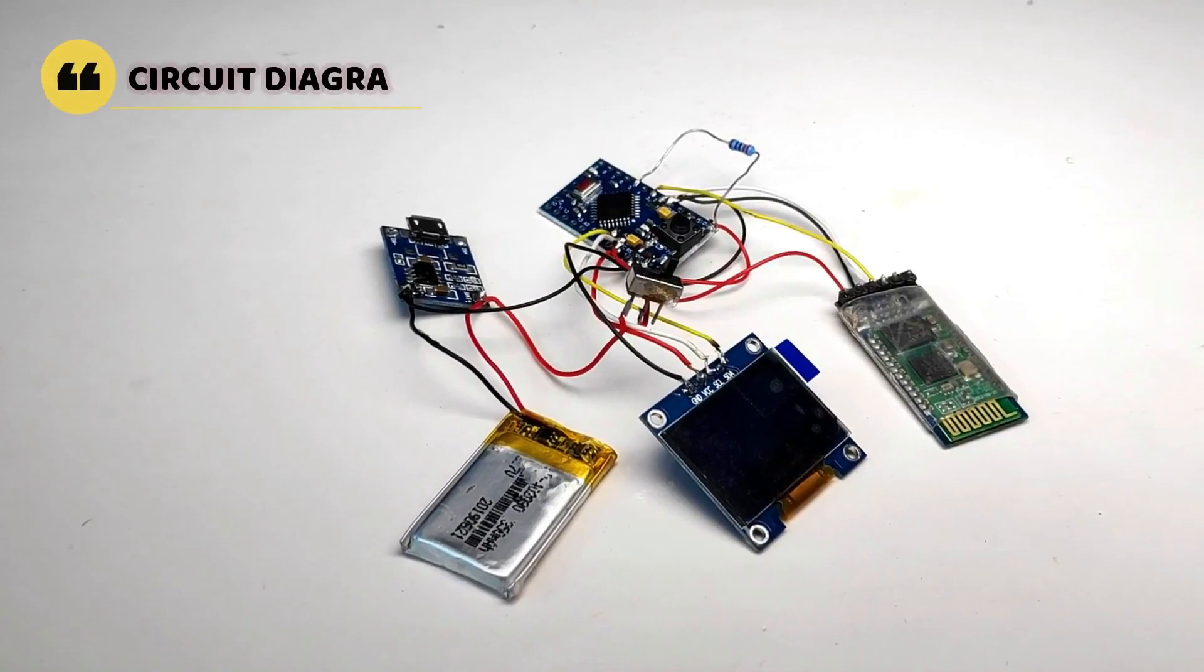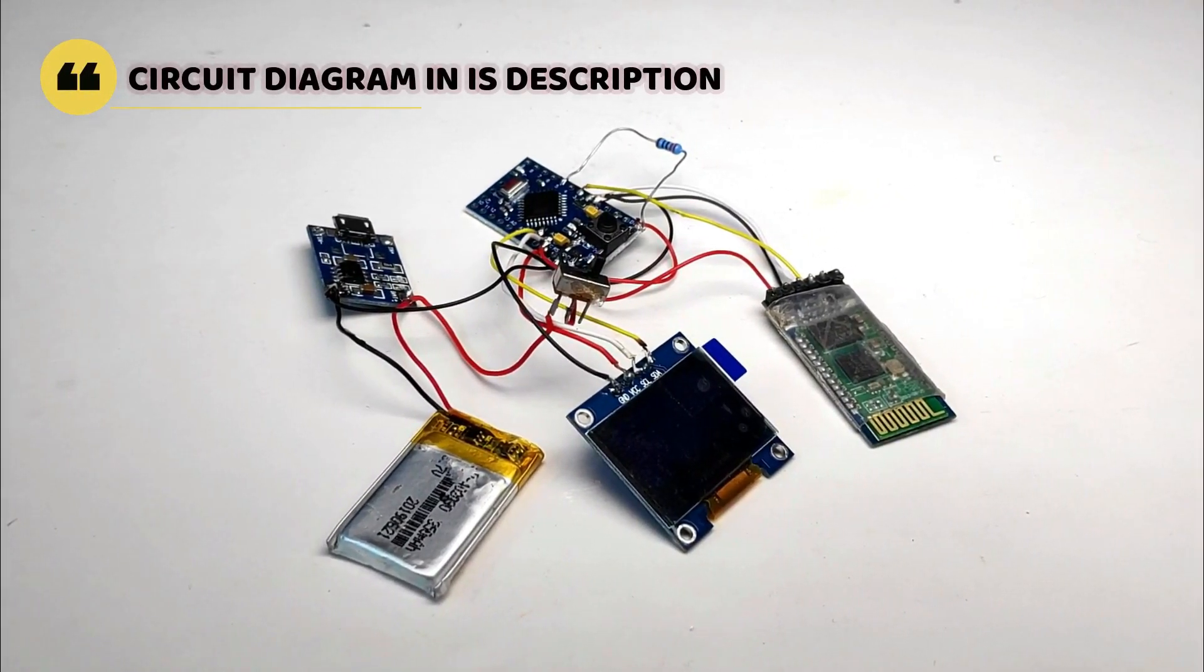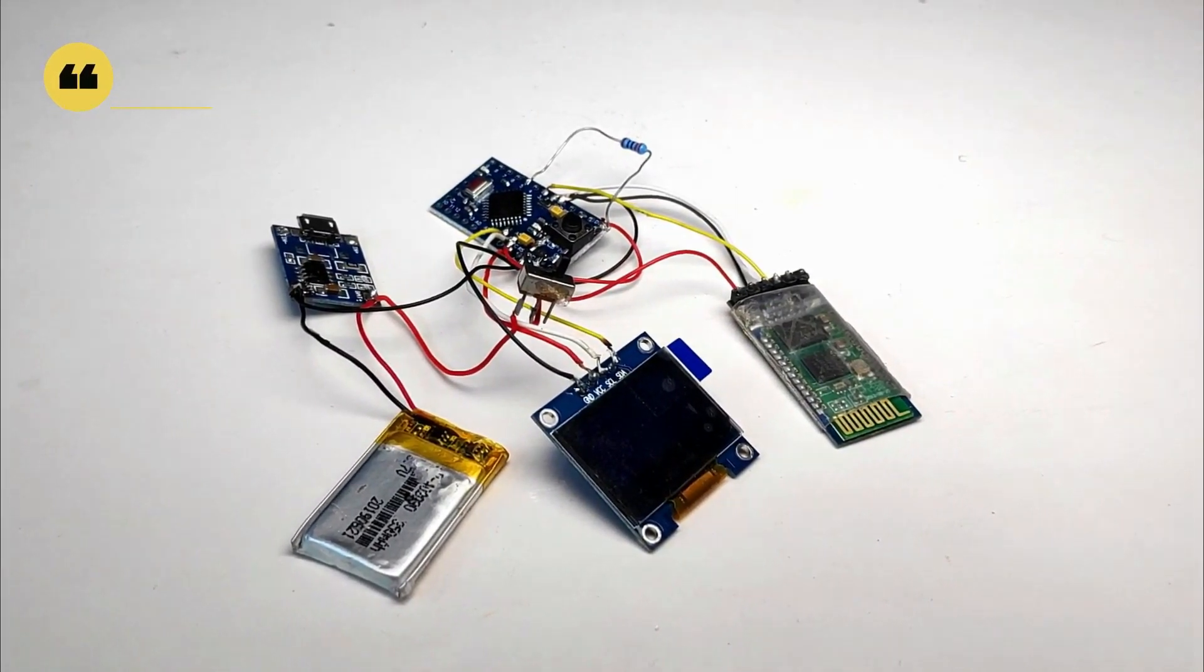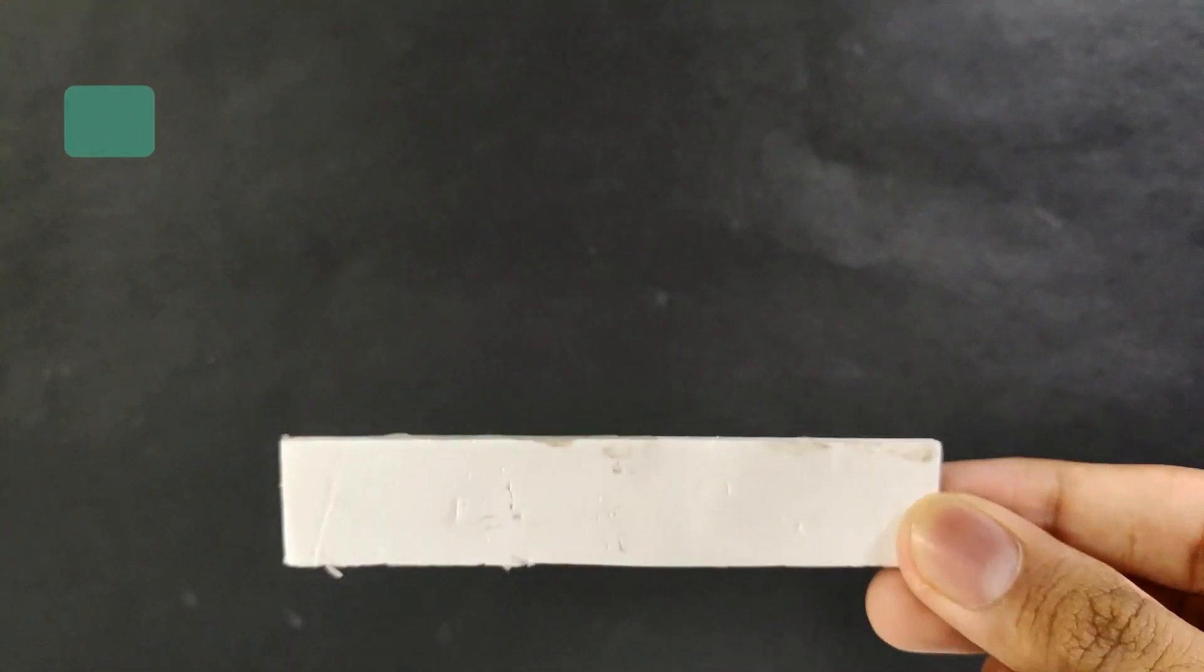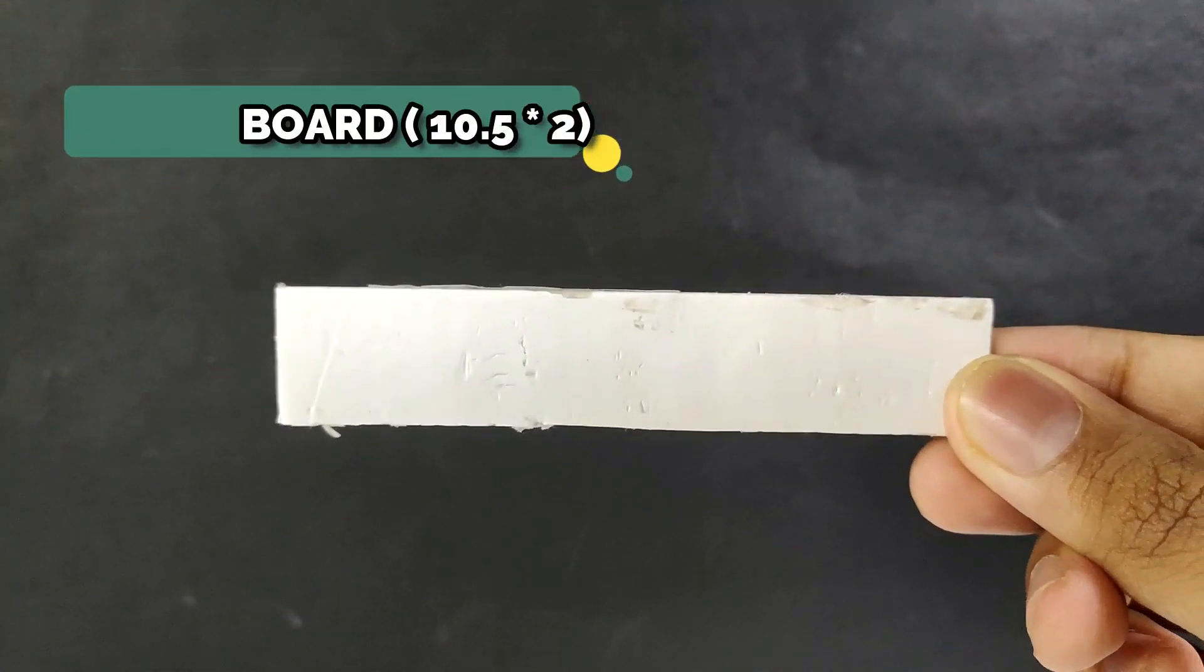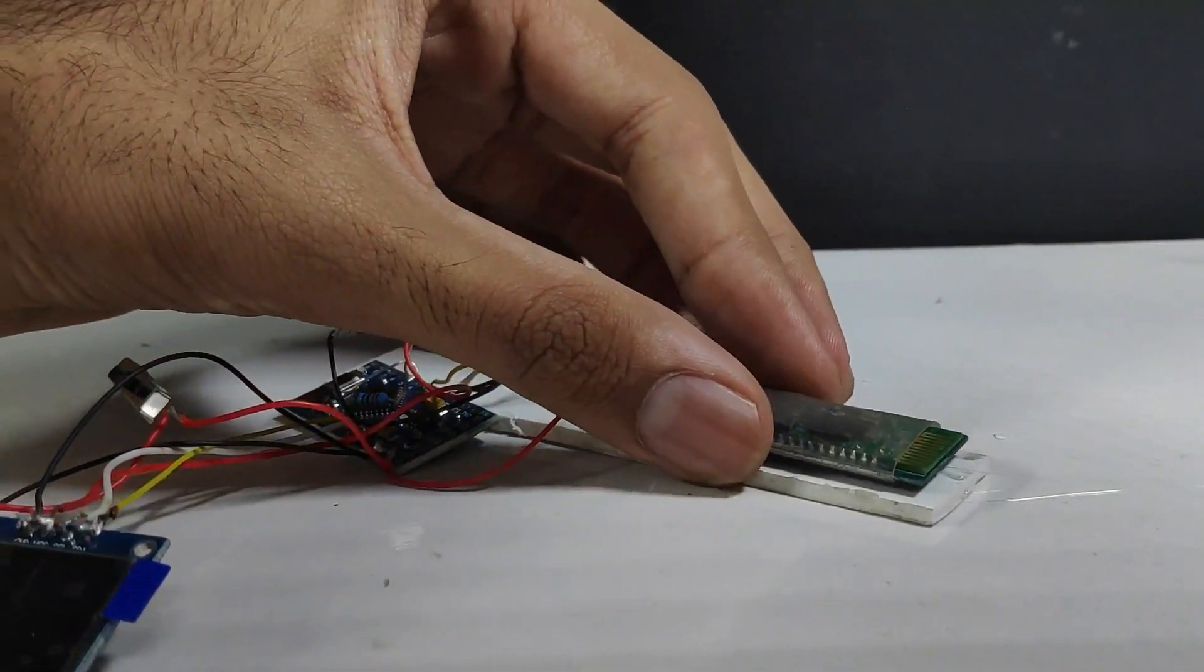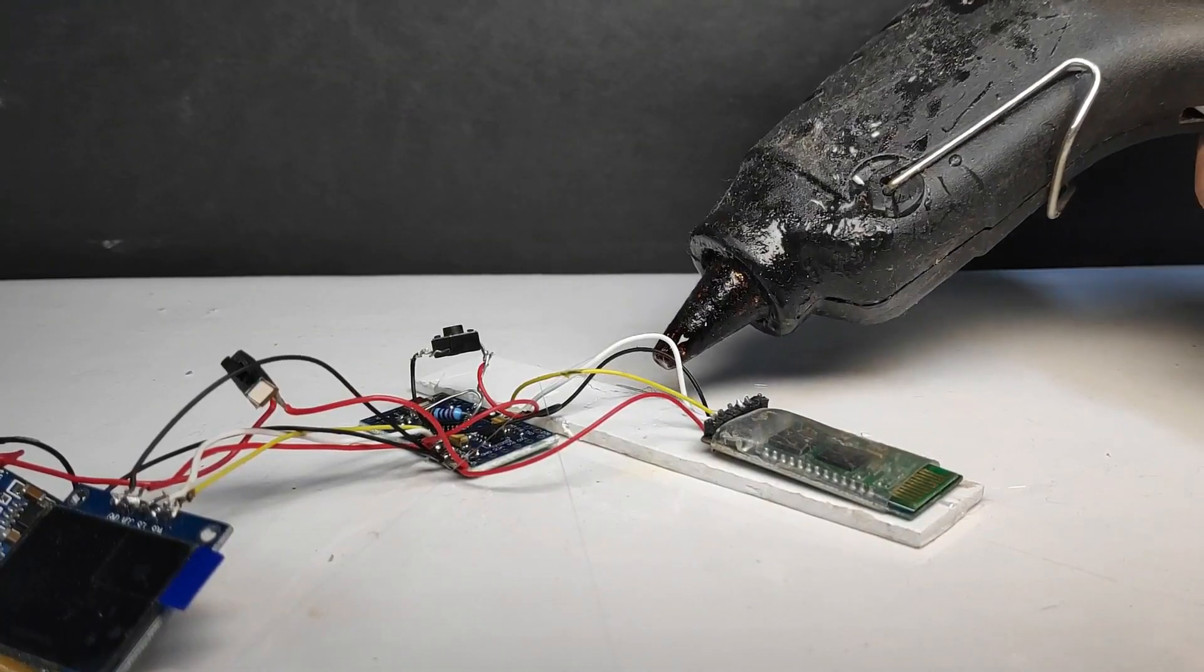Now our circuit is finally ready. After this, I took this piece of foam board according to the given measurements and I started organizing the whole circuit on it.